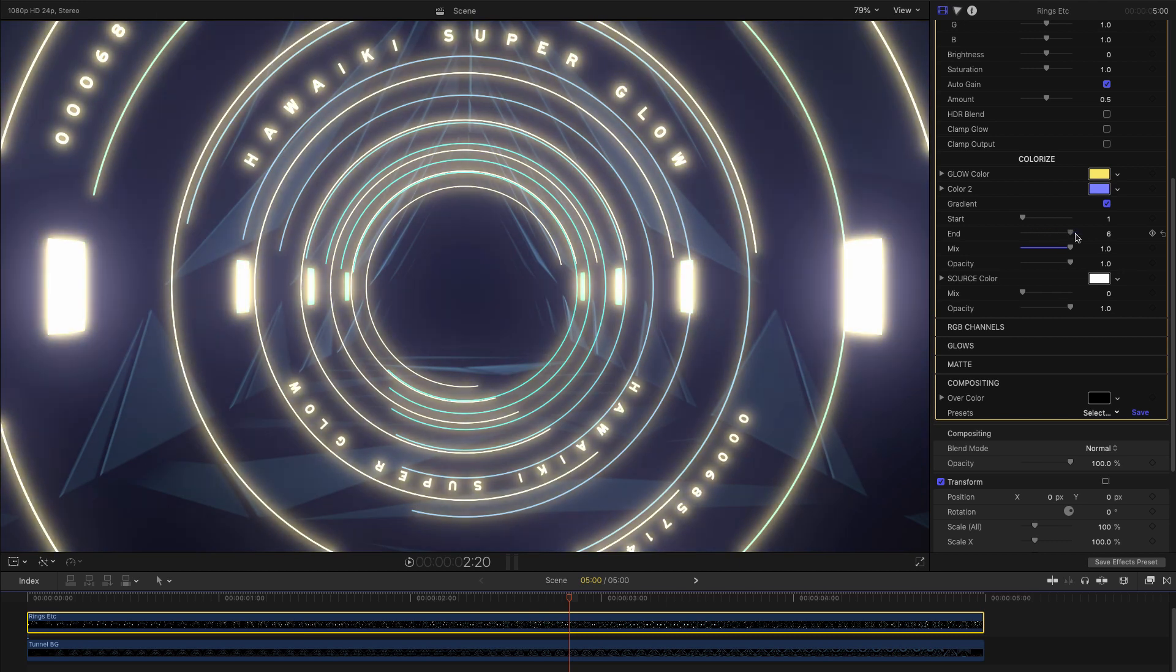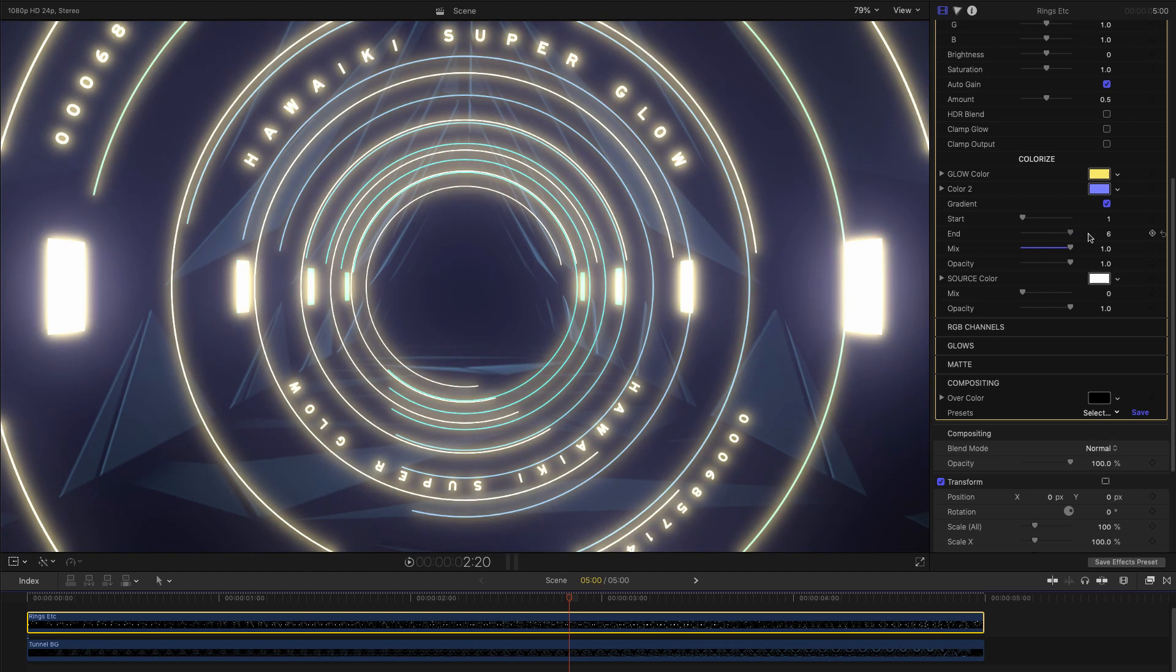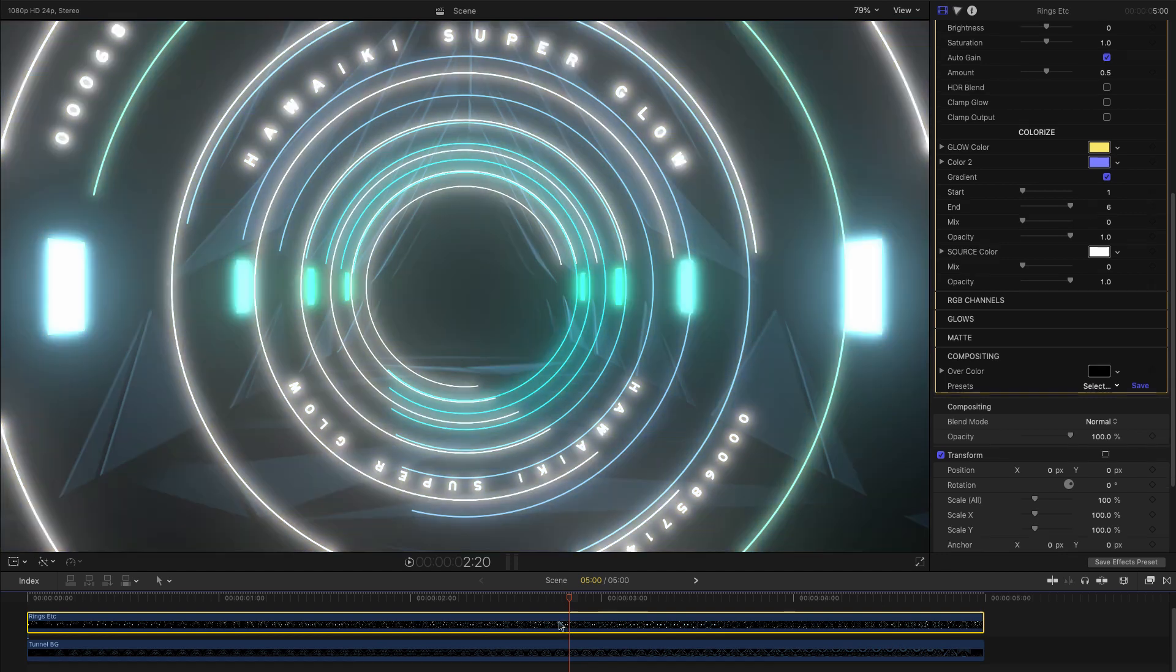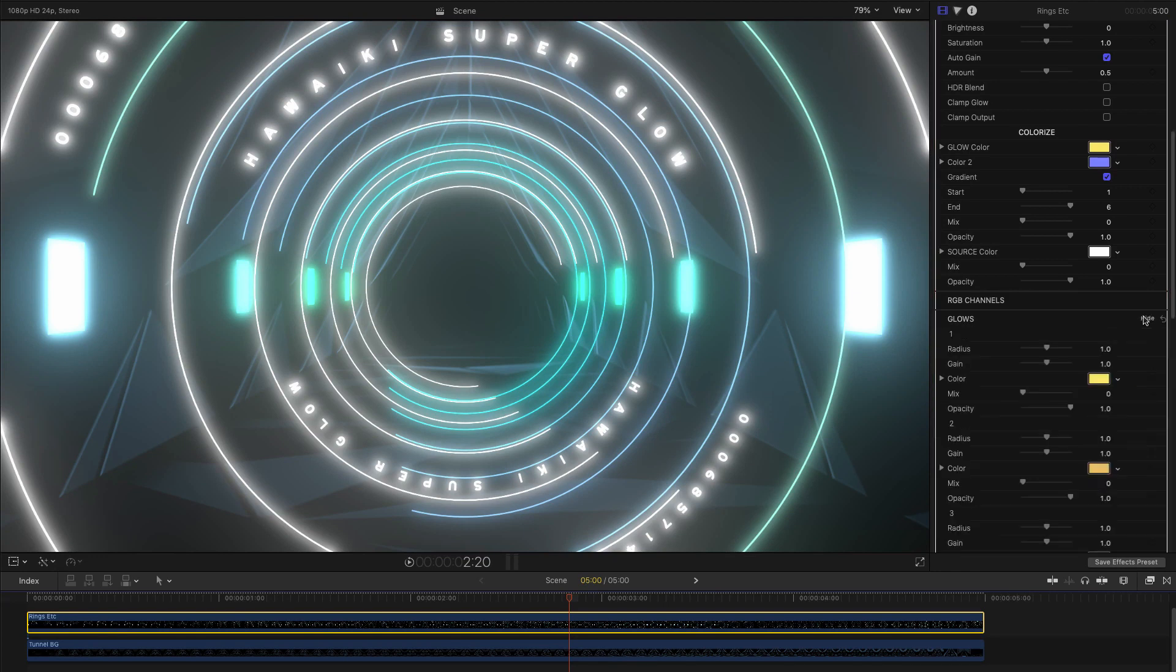So what's happening there is that each of the six glow elements is getting a slightly different color by interpolating between the two chosen colors. However, we can take this principle much further if we open up the glows section.